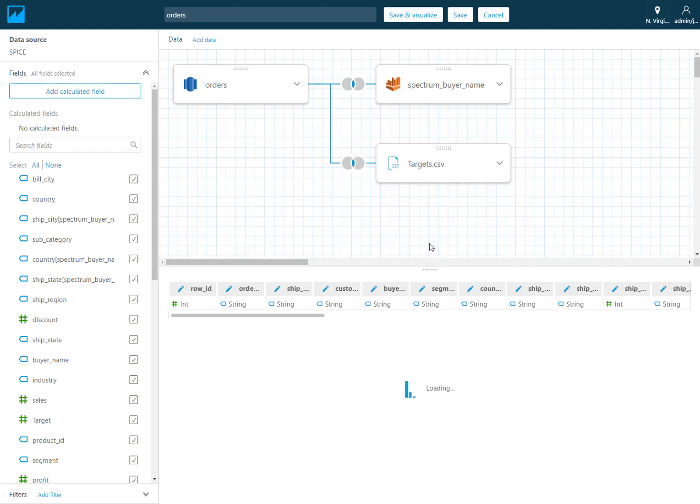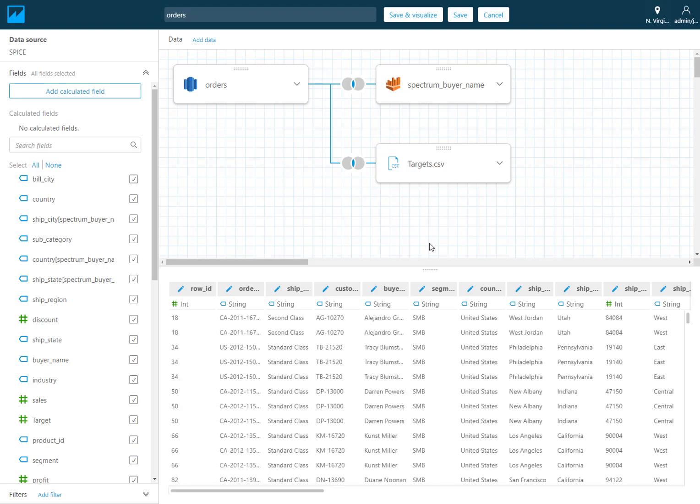Quick note is that when you're using these cross source joins the resulting data set will always be pulled into SPICE. So just be aware of that. Now SPICE has a capability of going up to a hundred million rows of data per data set. So the result of all the joins that you have in here and all the different sources post join, as long as that data set is under a hundred million records then you'll be able to utilize this new cross source joining feature. So thank you and hope you enjoy the new functionality.